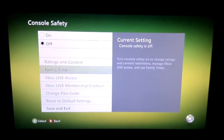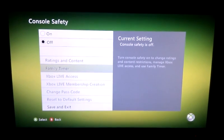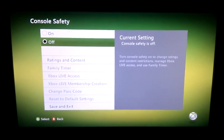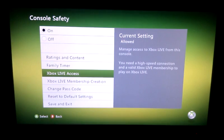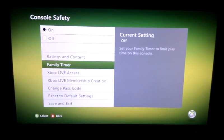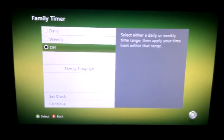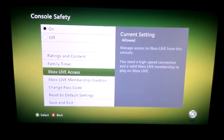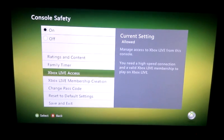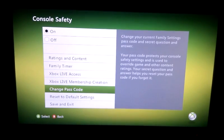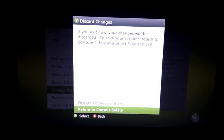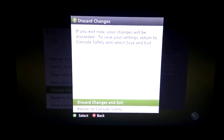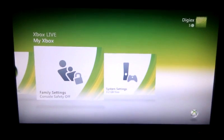Then here you've got a new setting for family controls, which lets you set time limits for when your kids can go on Xbox Live and stuff like that. Other options include Xbox Live access, membership creation, passcodes, and so on. That's all generally improved. We'll discard changes as I don't want to enable that.